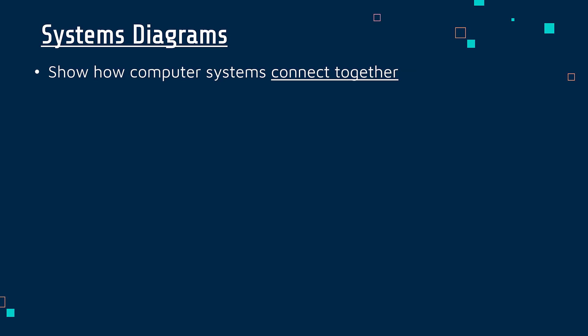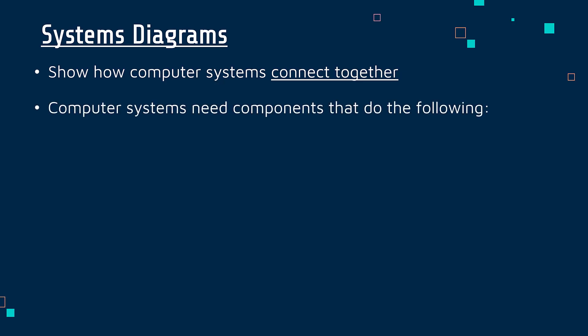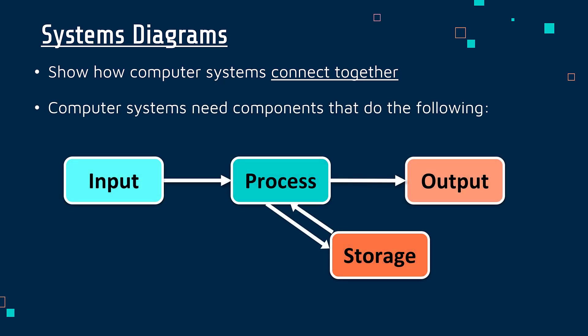So systems diagrams show how computer systems connect together. And by computer system, I mean something like this.